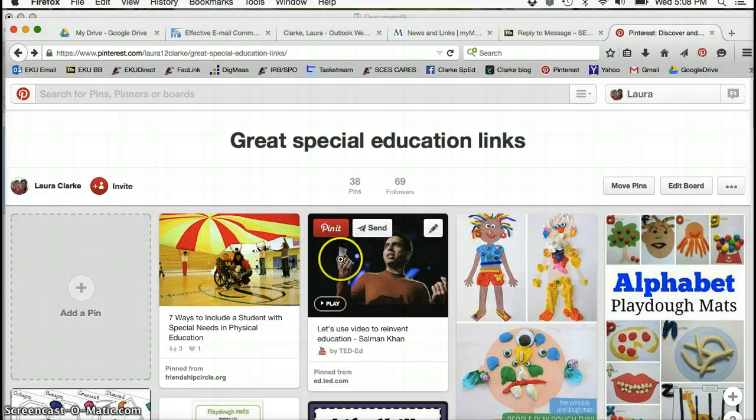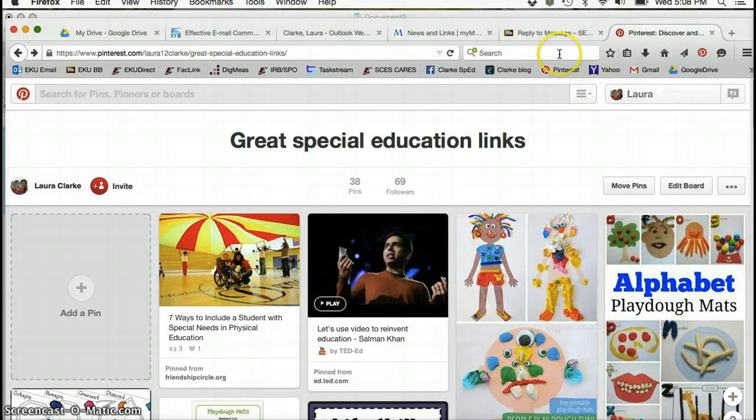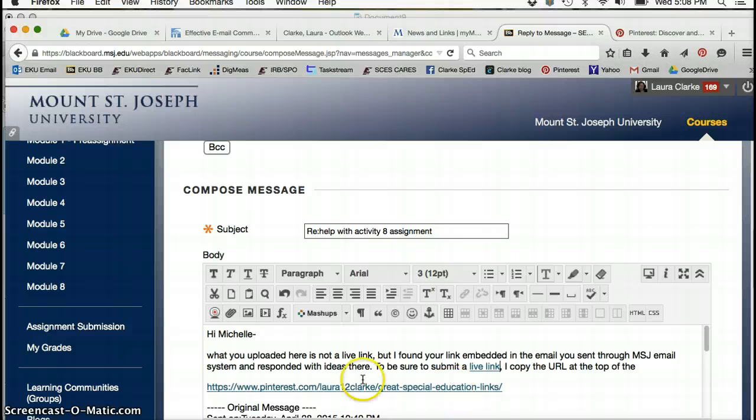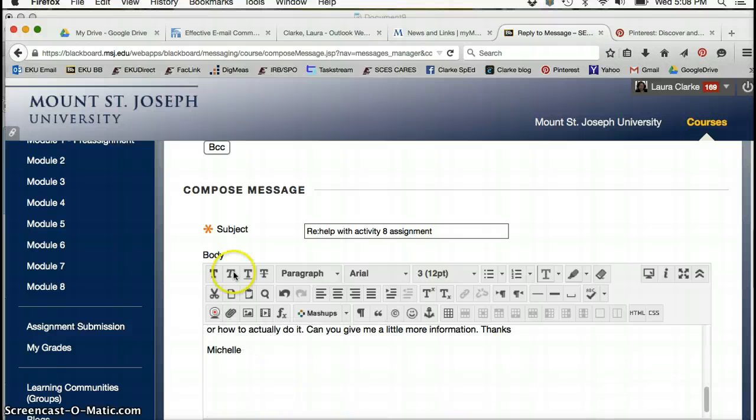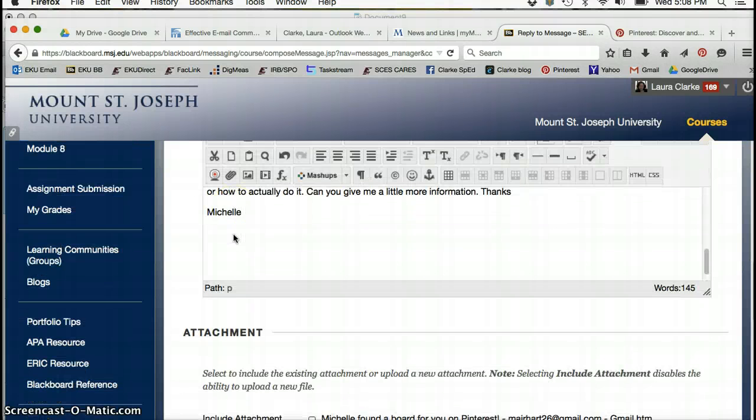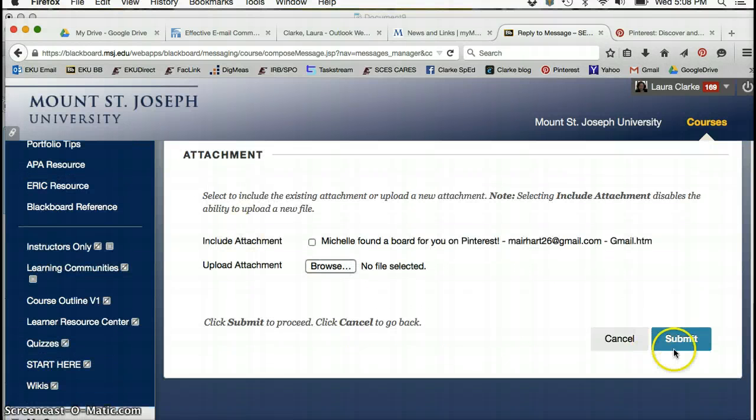All right, if you have any other questions, I'd recommend giving me a call since the deadline is getting close. You've got a great start there, and I always love Pinterest boards, so great idea.